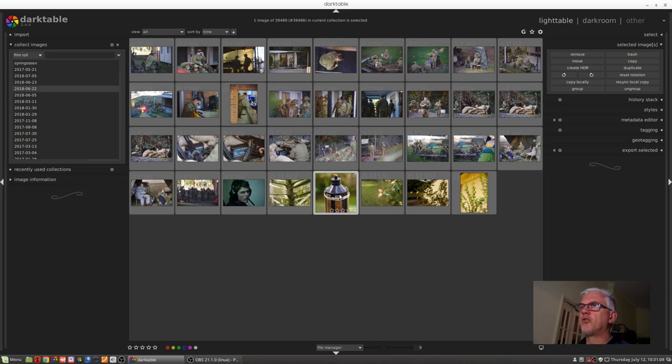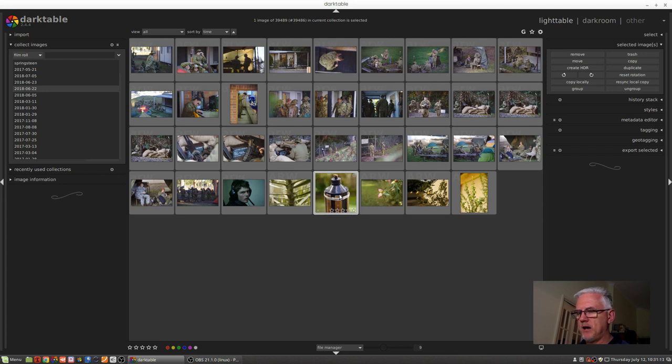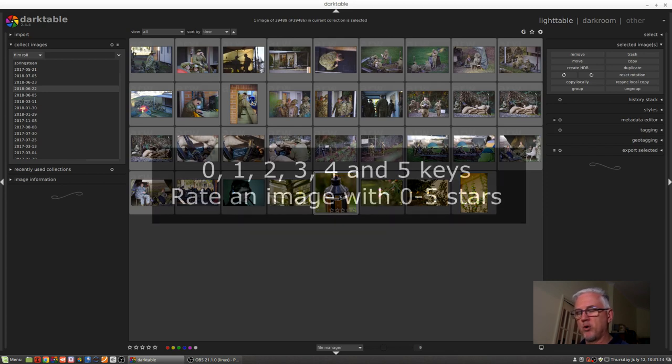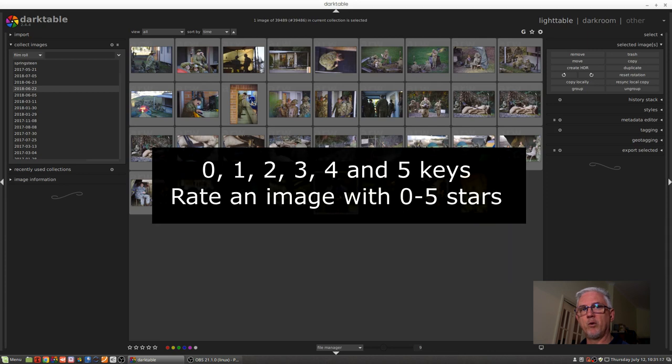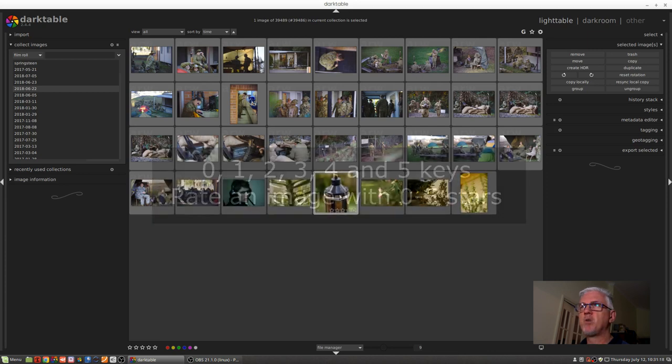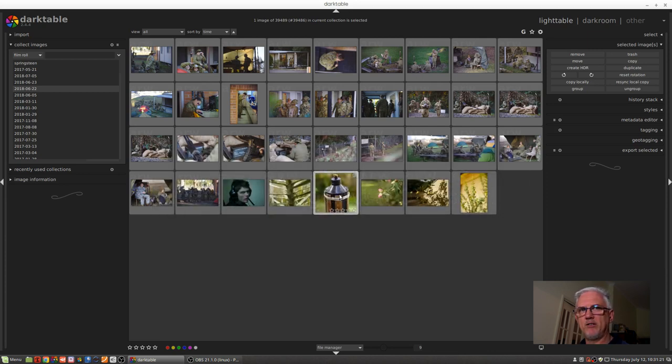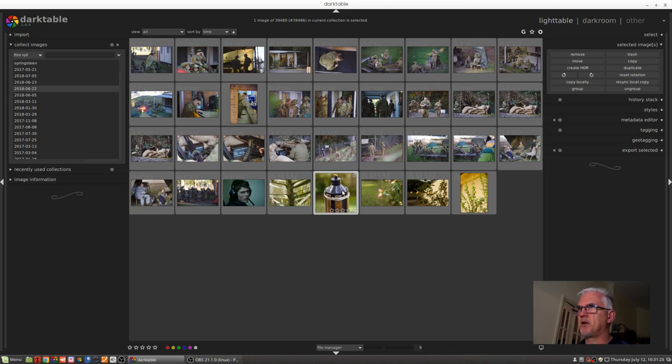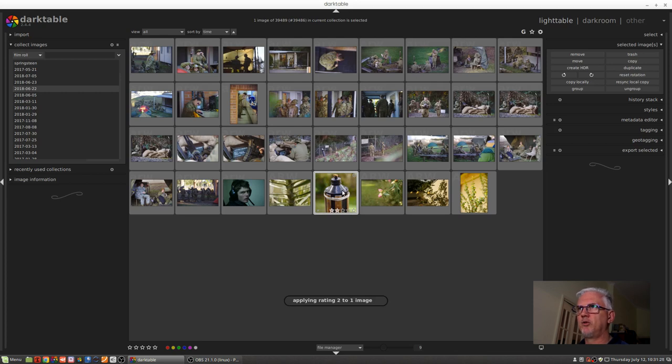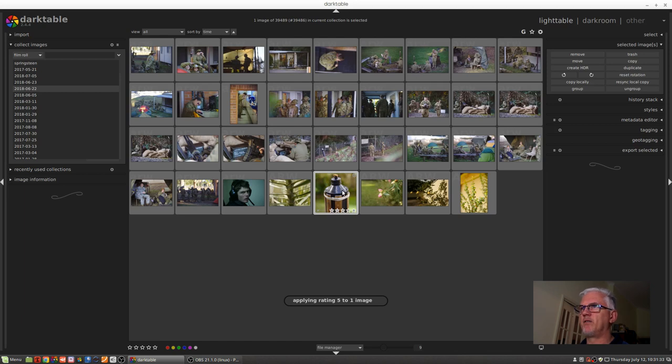If you want to rate your images, the keys above your QWERTY keys 0, 1, 2, 3, 4, and 5 will allow you to assign that many stars to an image. So this image currently has no stars assigned, so I can hit 2 and that assigns two stars to that image. If I want to make it 5, hit the 5 key, it's now rated 5.